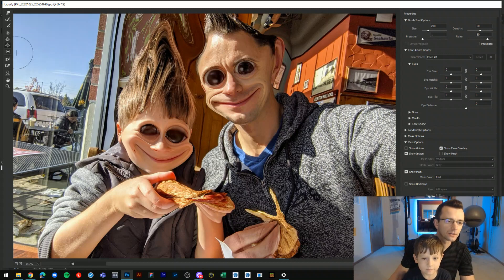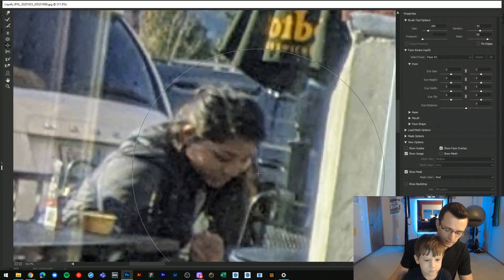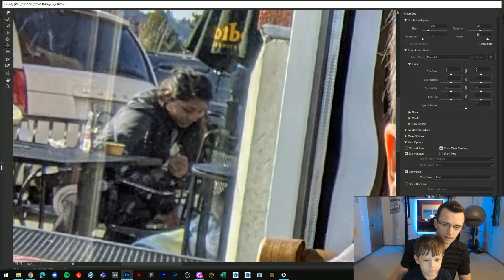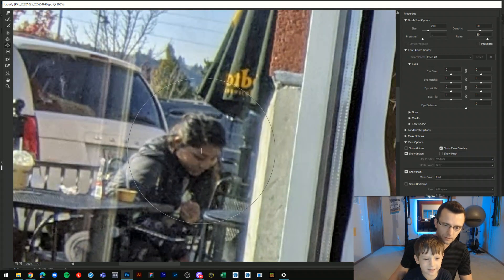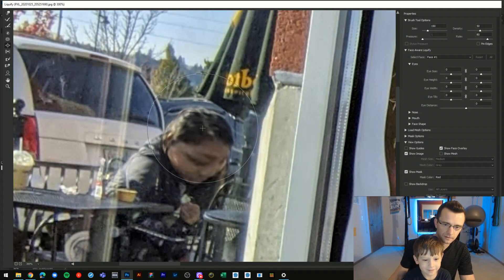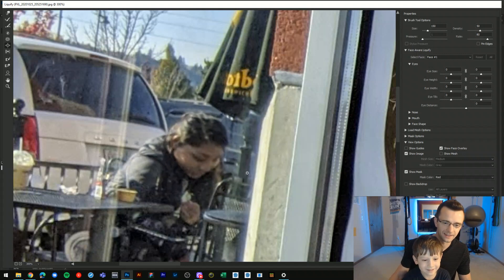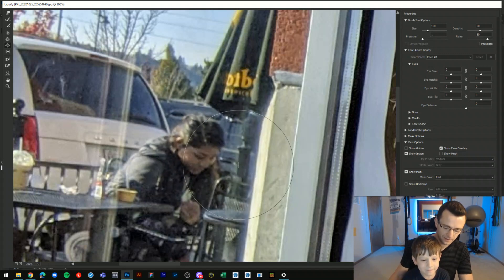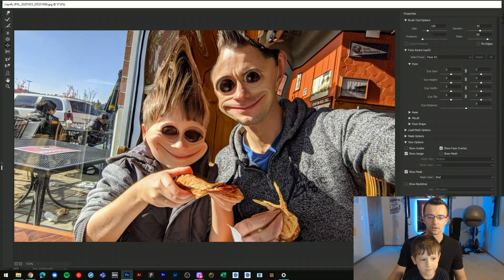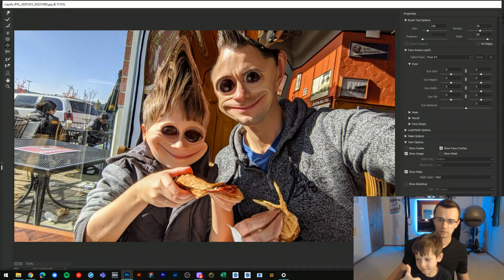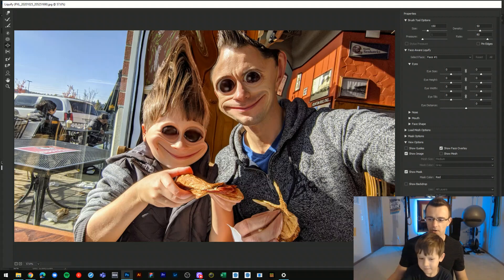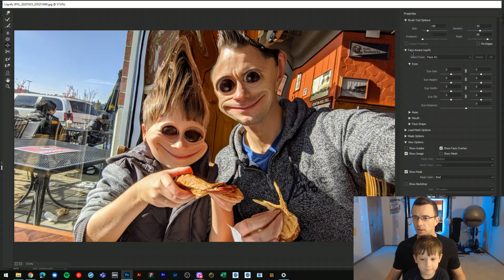And if we jump back to the bloat tool and zoom in on this lady, we can blow up her head. Maybe that's not nice — let's undo that. What do you think of this picture? You want to save this one and try another one with the face-aware liquefy?